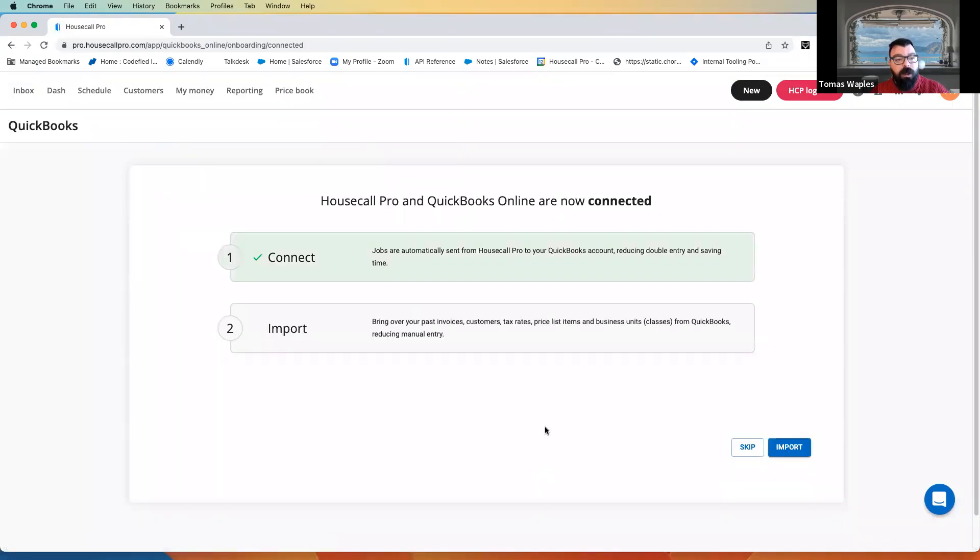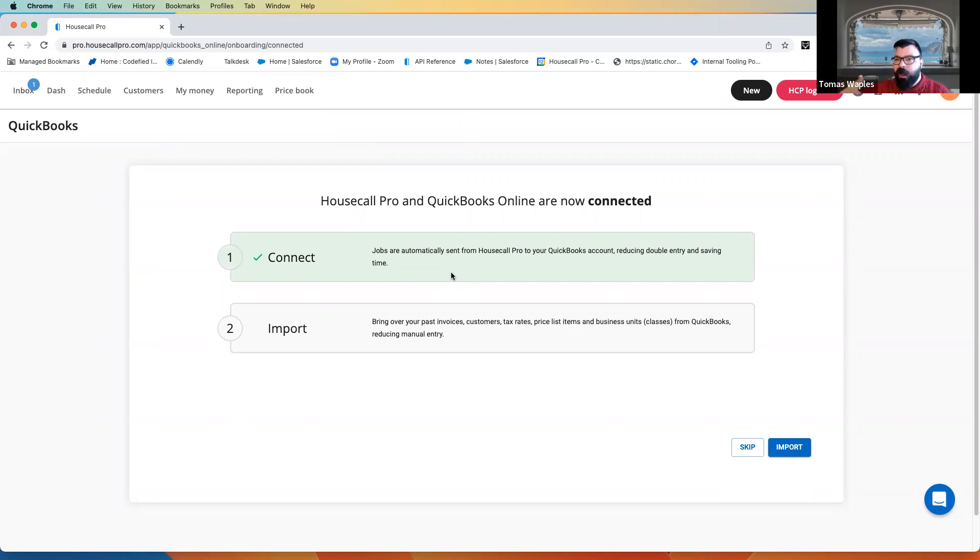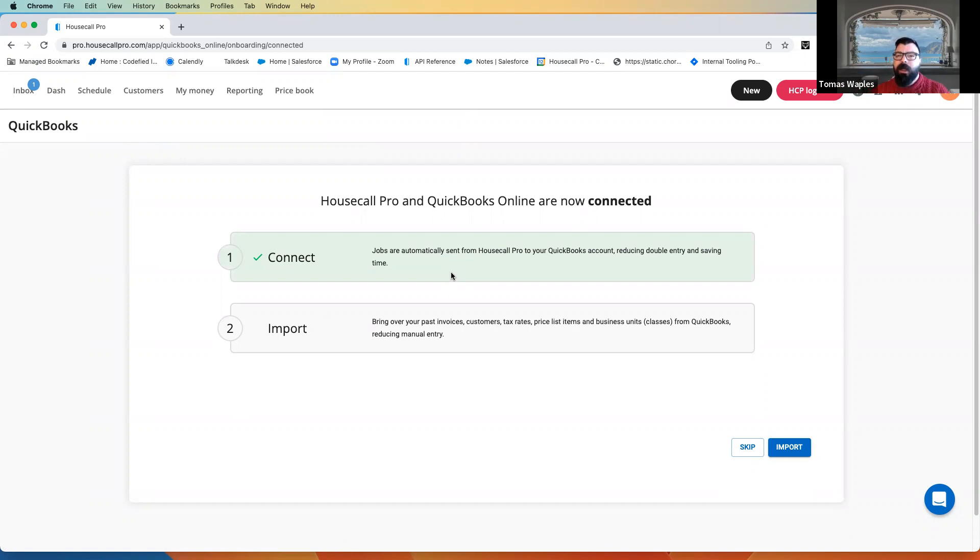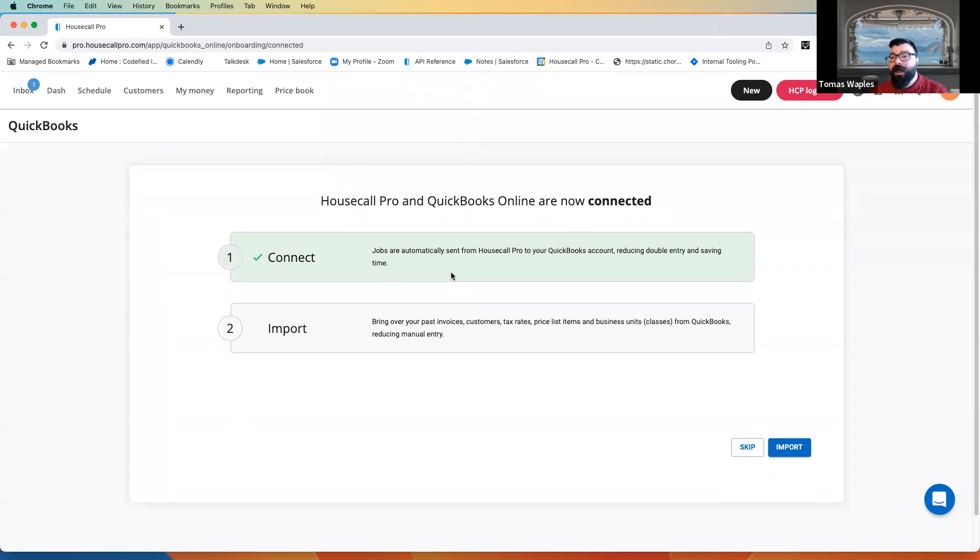Now, what it's doing here is recognizing that I'm already signed in to our test QuickBooks account. If you were not, it would bring you to a screen where you would just sign in with your QuickBooks user ID. Very strongly suggested here, again, that it be the owner's user in QuickBooks Online that we're forming this connection with.